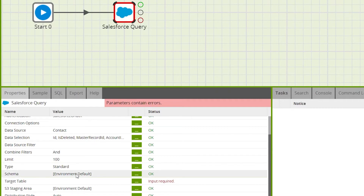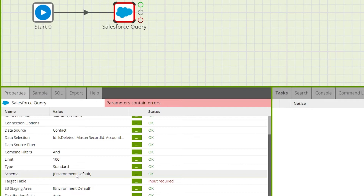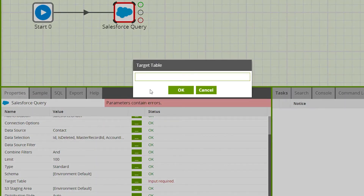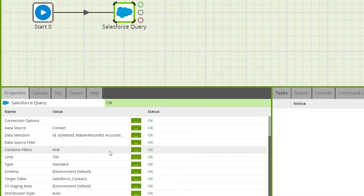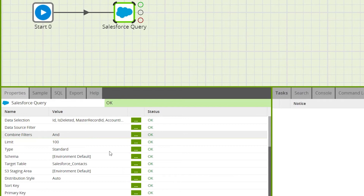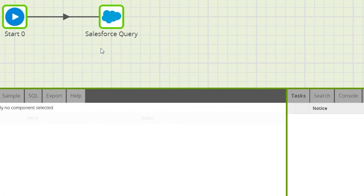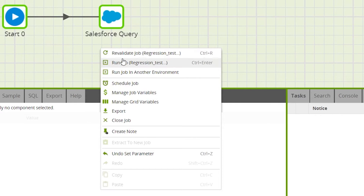Under the target table property, choose the table name you want to load your Salesforce data to. Warning: this table will be recreated and will drop any existing table of the same name. For this example we'll call the table 'Salesforce contacts'. Check that the orchestration job has validated, then right-click on the canvas and select Run Job.